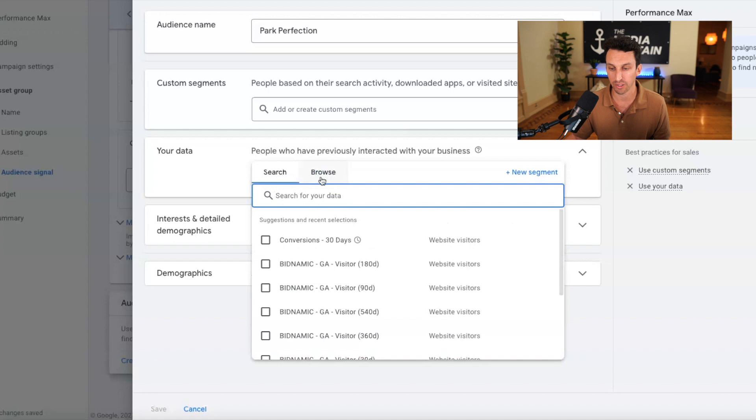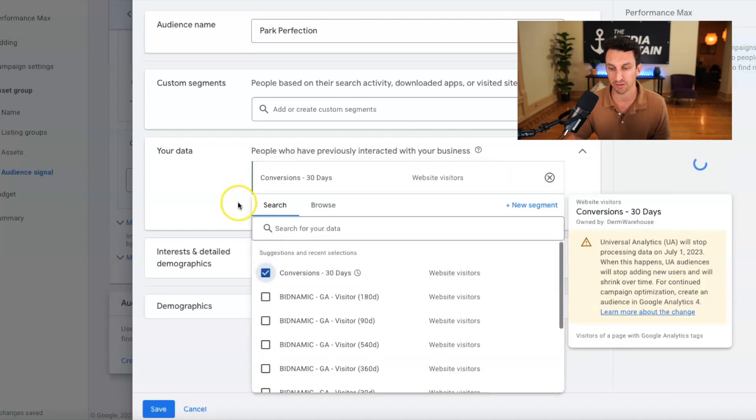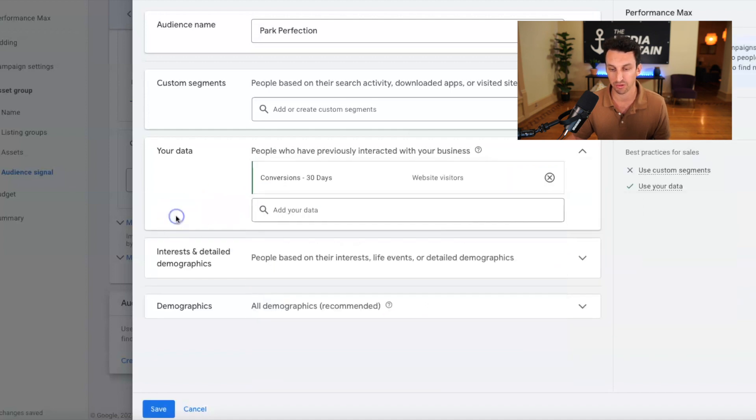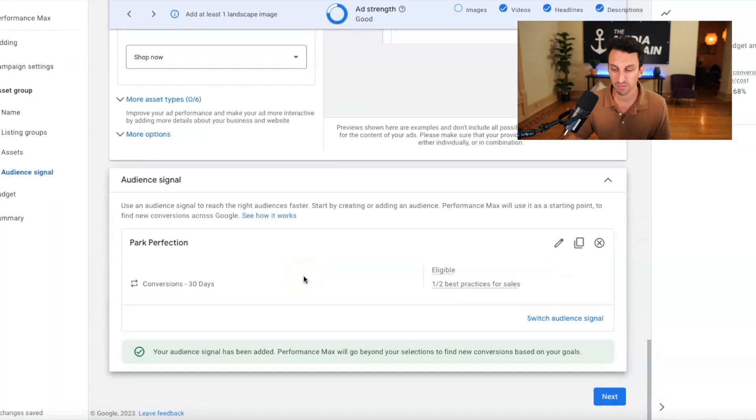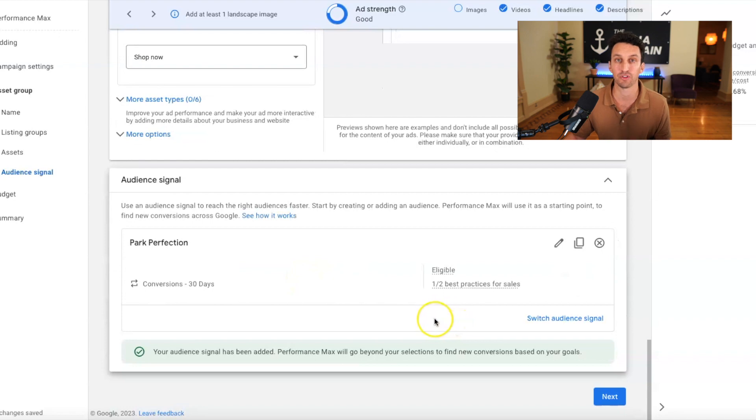So here you could see conversions over the past 30 days. So I'm just going to select that and I'm going to save this. And once you do that, you can then proceed to the next step.